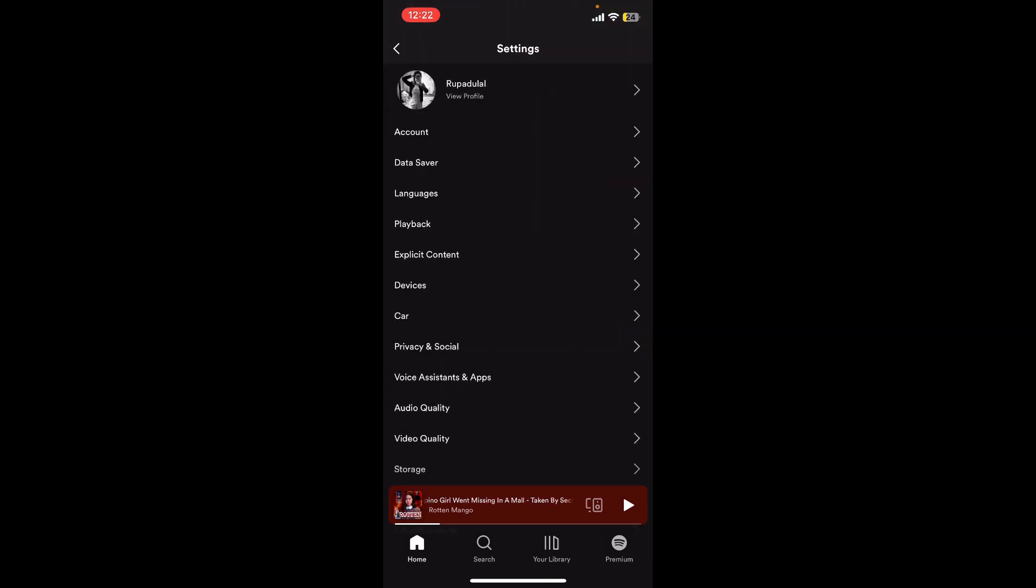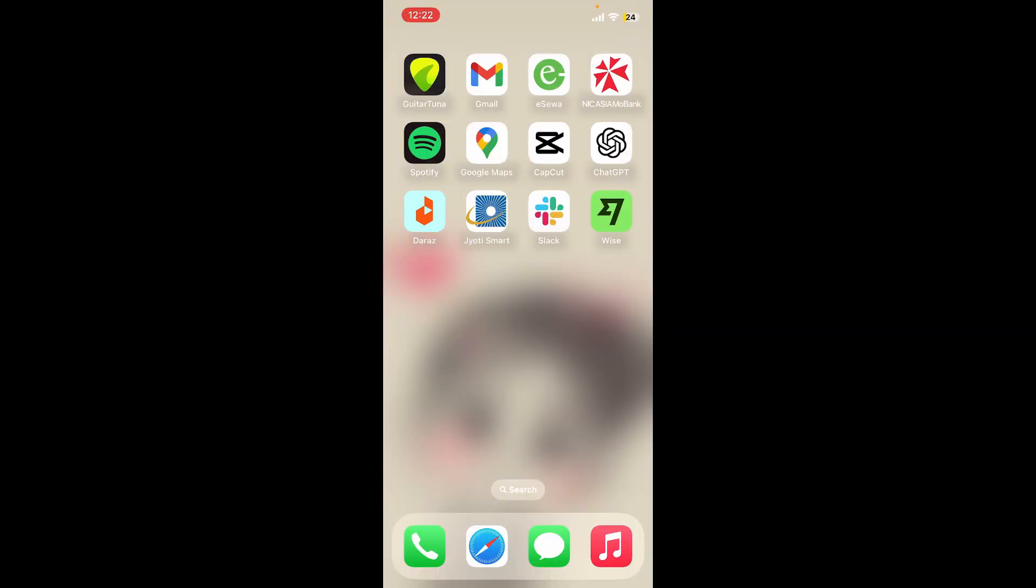Sometimes other applications running in the background of your mobile device can interfere with Spotify's audio. Make sure to close off unnecessary background applications to free up system resources.